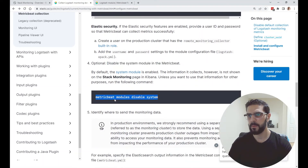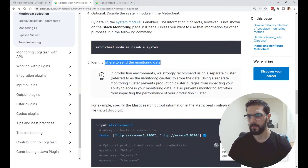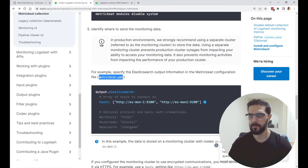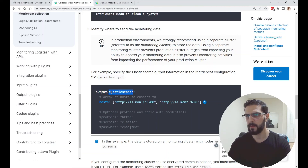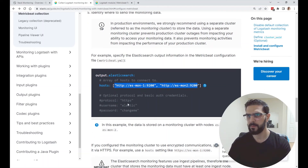Then identify where to send the monitoring data — this is where you set up the metricbeat.yml, and I showed you where Metricbeat sends the data: it is sending to Elasticsearch. You put the Elasticsearch host, the username and password, and I have the certificate as well.